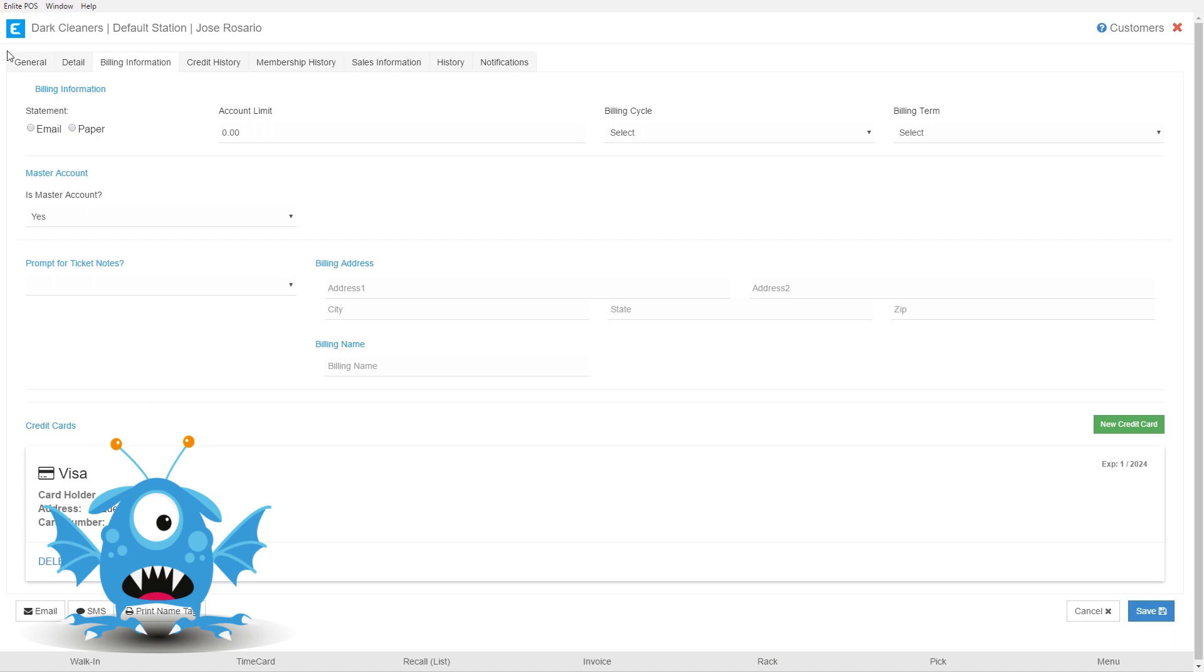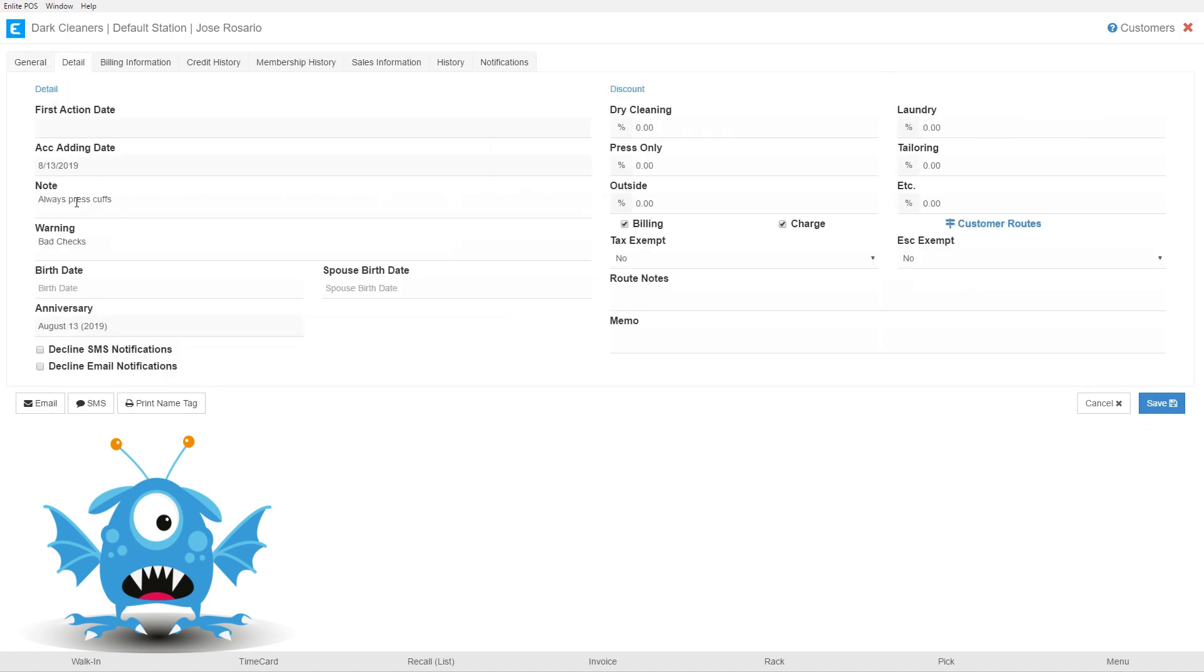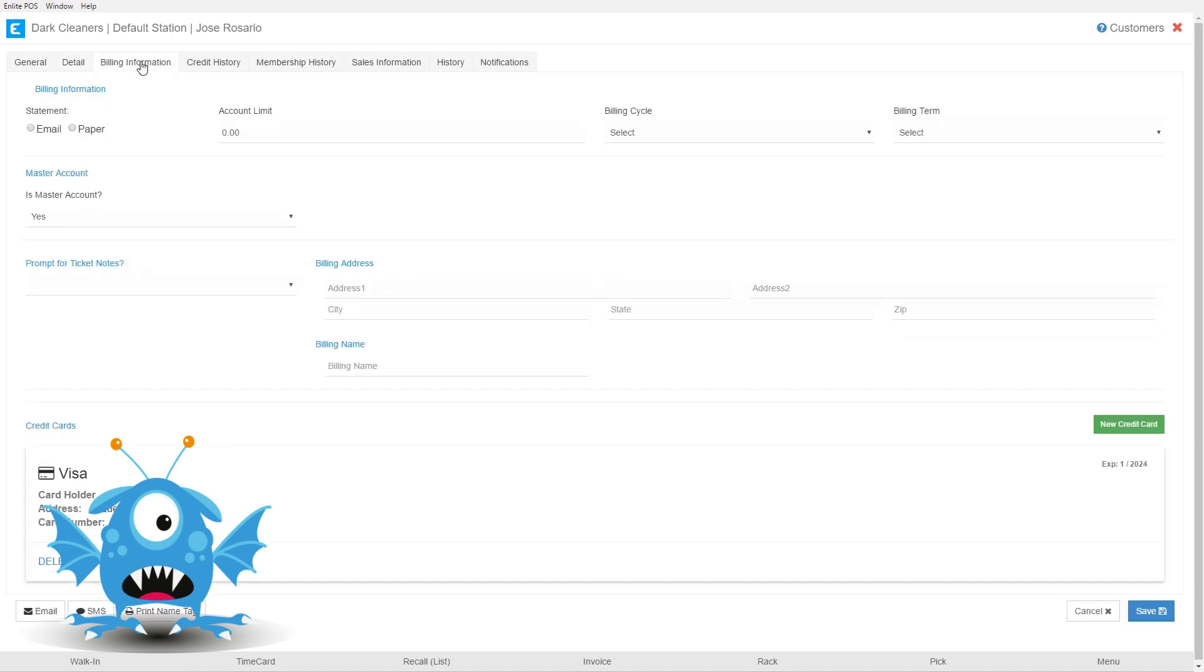Okay, so we added all of Oliver's basic information including the required fields that the system has. We added a note, we added a warning, and then we hopped over to the billing information section. We talked a little bit about master accounts and then we added a credit card for Oliver. So with all these items added to the system we're just going to hit this save button.